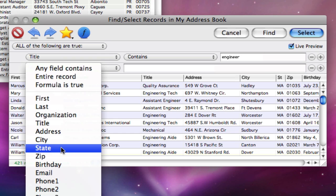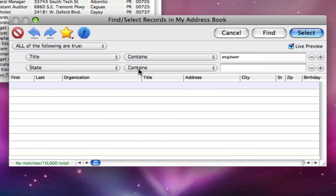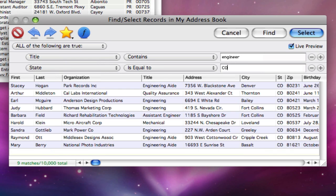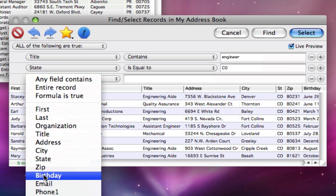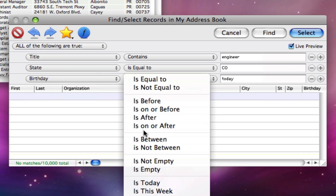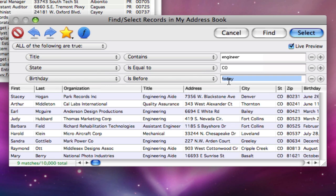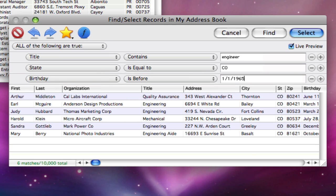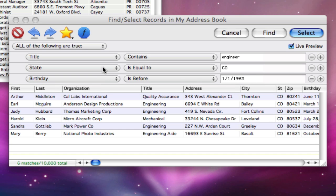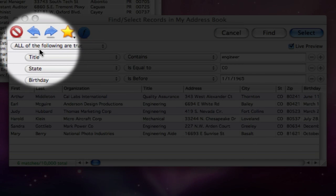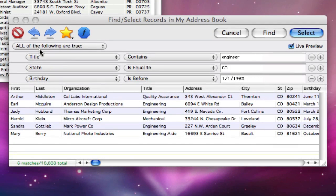To search for multiple items at once, press the plus button at the far right end, then set up the second match. You can keep adding more match criteria. I've set this search up so that all of the matches must be true, but using this pop-up menu I can change the way the matches are combined with each other. Try it out yourself and see how these options work.